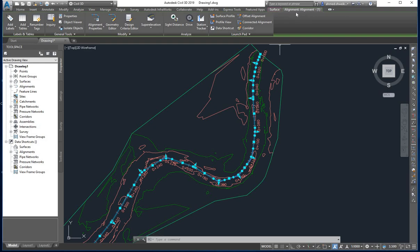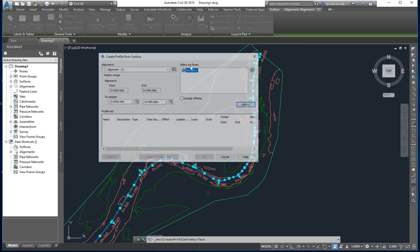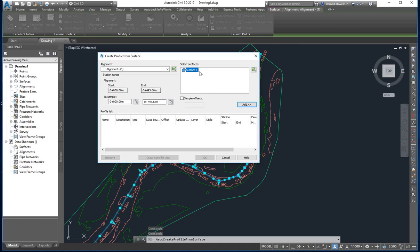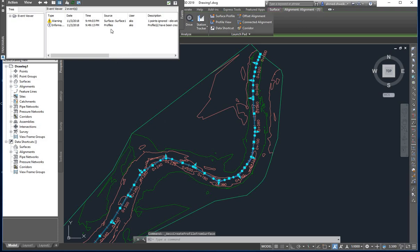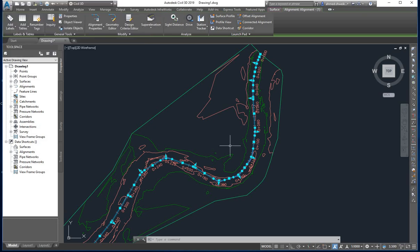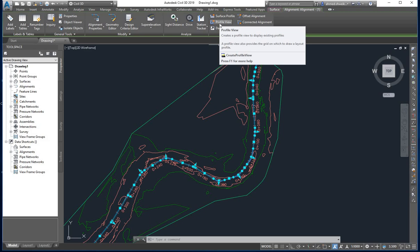The alignment is now created and an Alignment tab becomes visible. Now we need to bind this alignment to the surface. Go to Surface Profile and in the dialog box select the surface and click Add. The surface is added; click OK. An information message confirms that the profile has been created and listed in Prospector. Close the message.